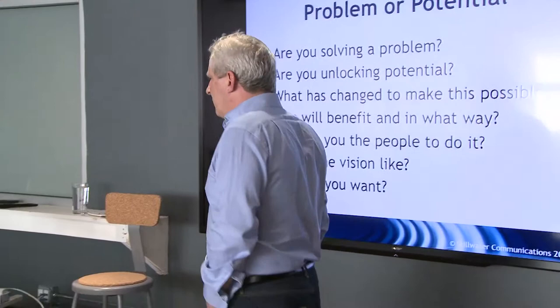So: a problem or potential? What's changed? Why now? Who's going to benefit? Why are you the people to do it? How could the world be different if you succeeded? And what do you want?